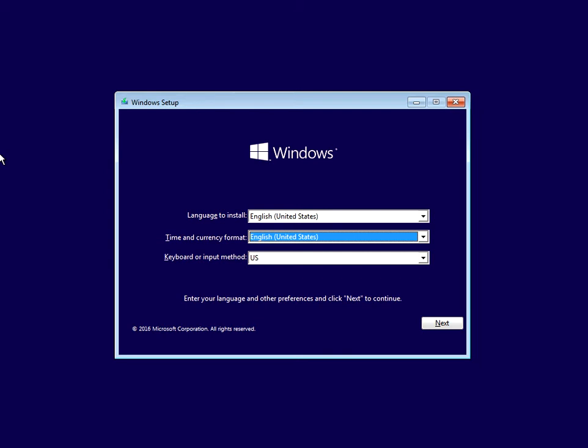Hi there, welcome to the video. Today I'm going to show you how to repair Windows 10 without formatting using the automatic repair tool. Now you might be getting an issue where you turn your laptop on and it won't get to the desktop — it will be either hanging or it will crash to a blue screen of death. If this is happening, don't worry, it's very easy to fix.